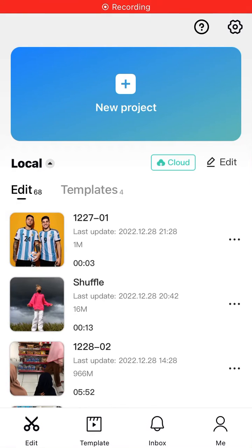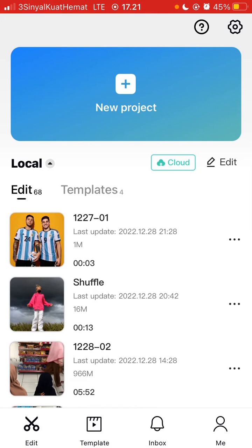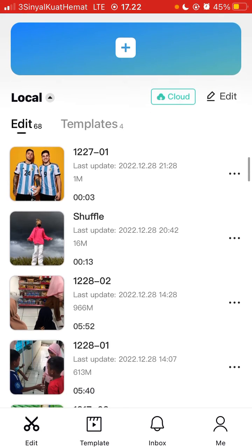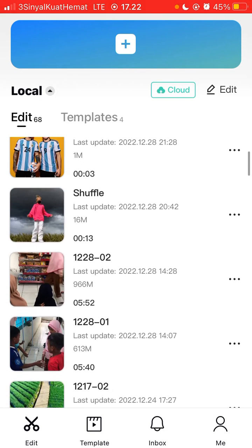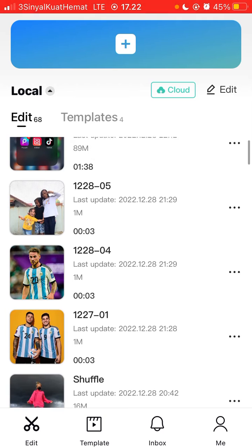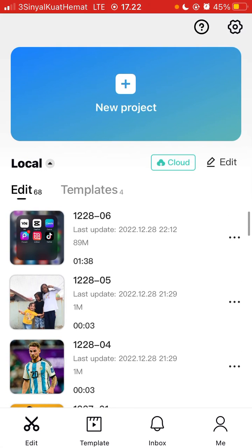Hello everyone, in this video I am going to show you how you can back up your project in CapCut. It's very easy, super simple. Just open your CapCut app — here your projects appear — and select the project that you want to back up.